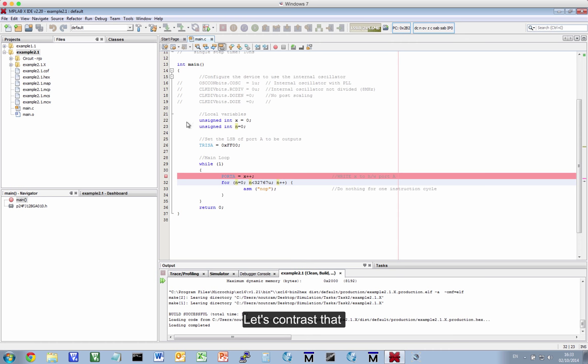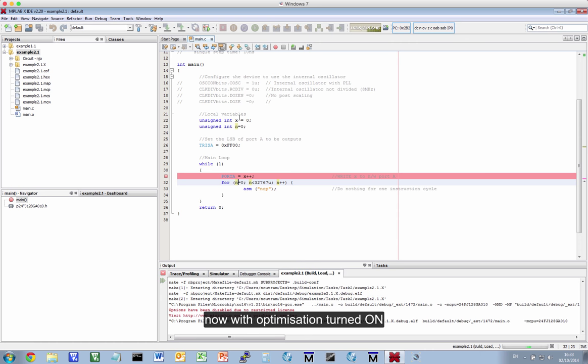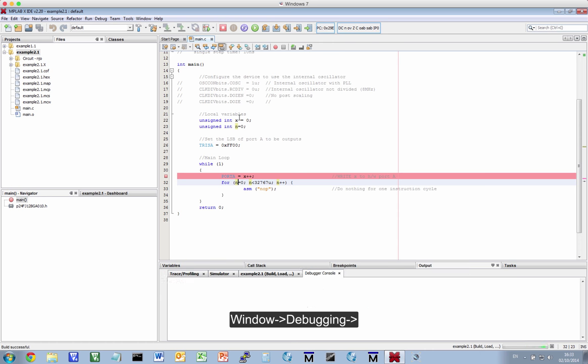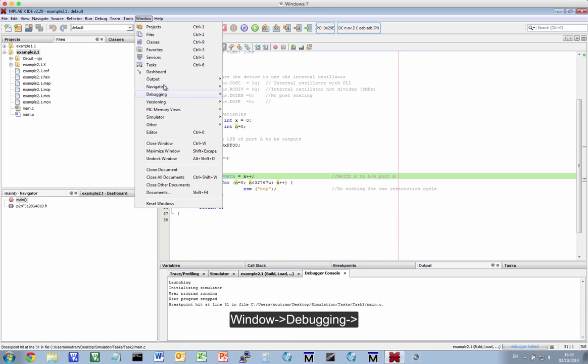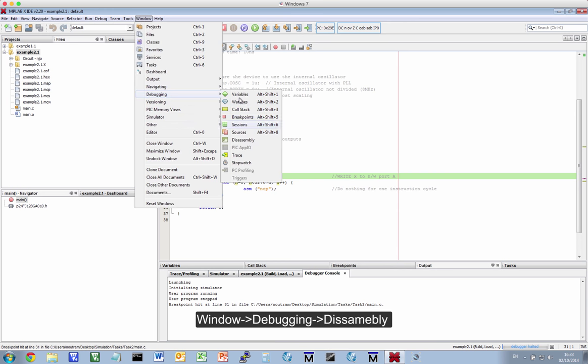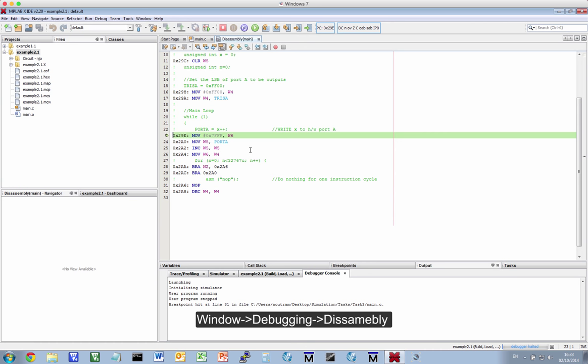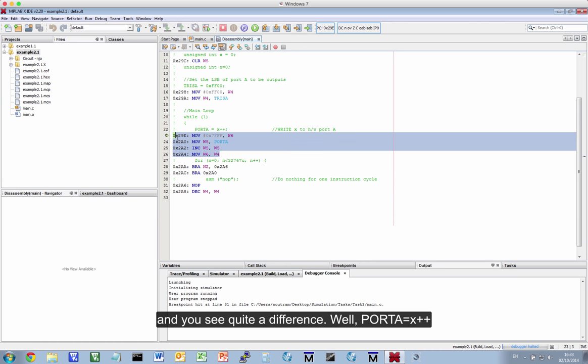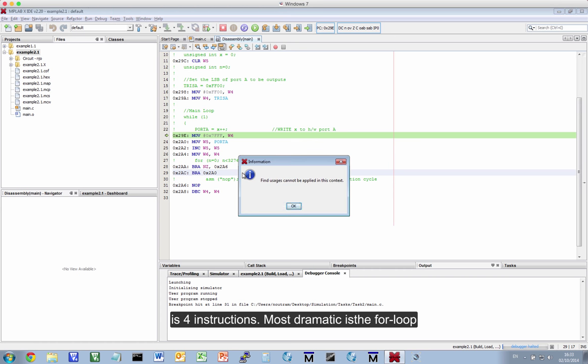Okay. Let's contrast that now with optimization turned on. Window, debugging, disassembly. And you'll see quite a difference. Well, PORTA=x++ is four instructions, but most dramatic is the for loop.